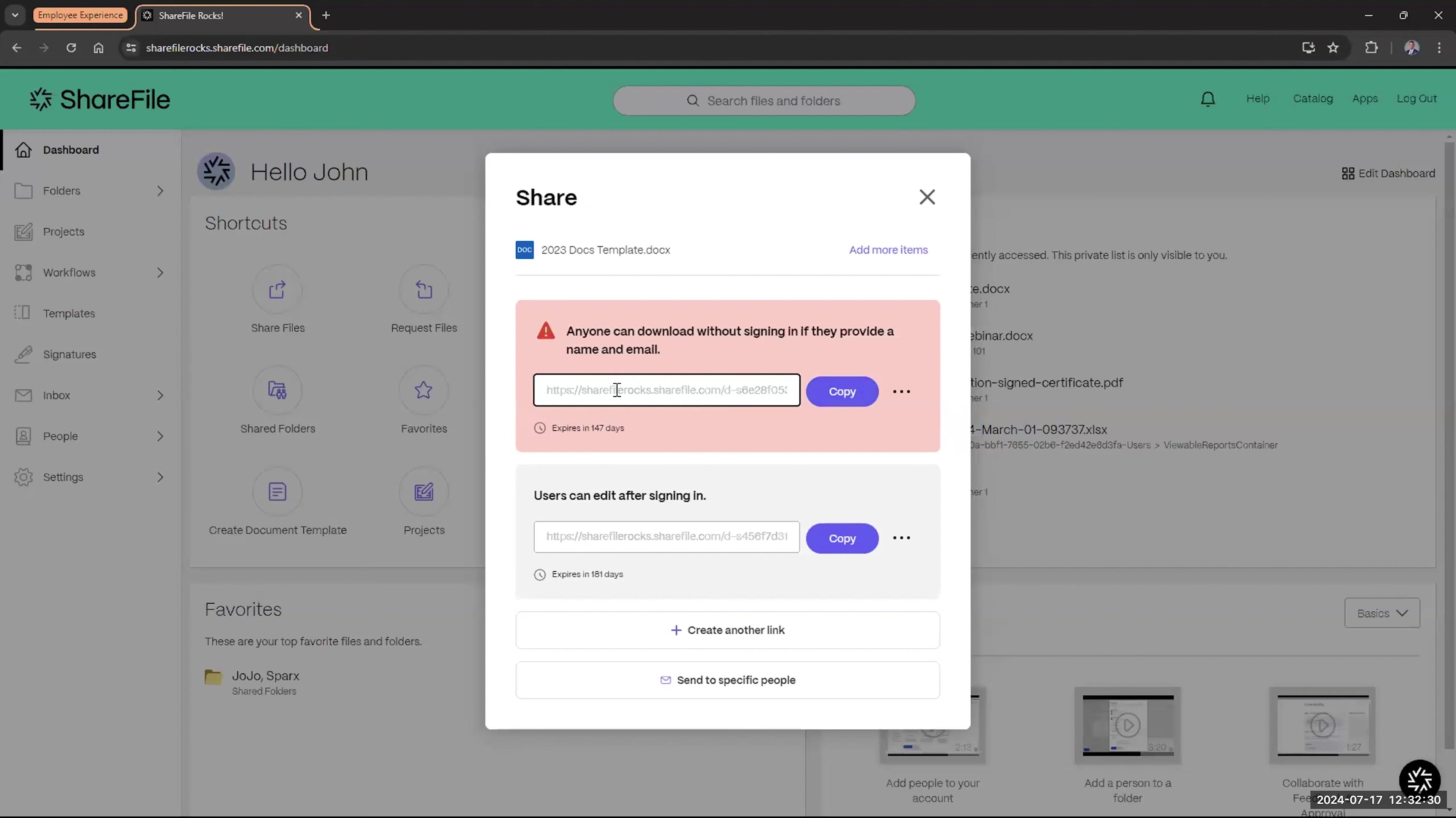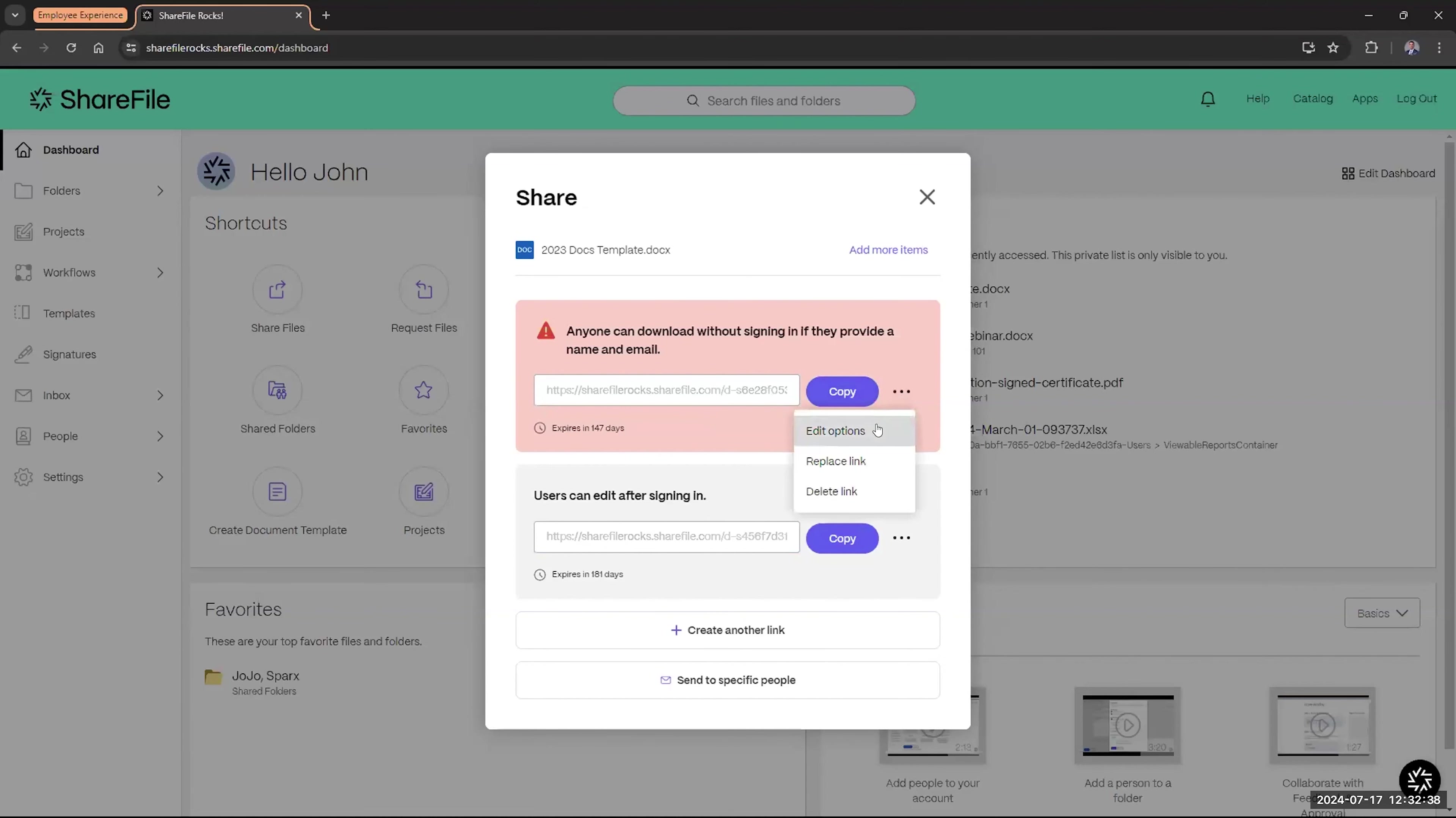But as you can see, it generated that link for me. I already had one created previously, but I just went and generated a new one. But from here, again, just like the email option,